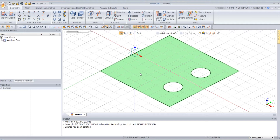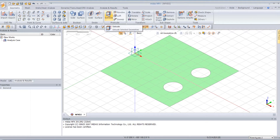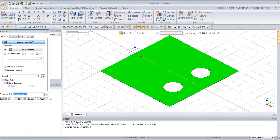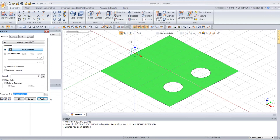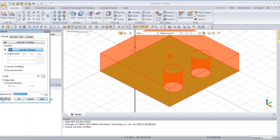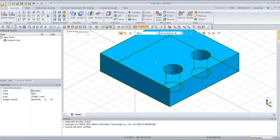And I will extrude this. Select the extrude option in the protrude menu. Select the profile and the direction. Now for the length, select 50. You can click on the preview icon to verify the extrude is going in the right direction. And click on OK.